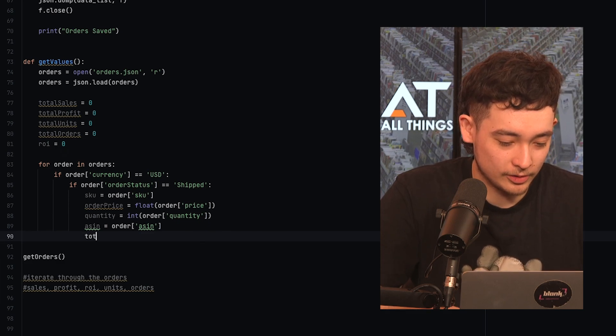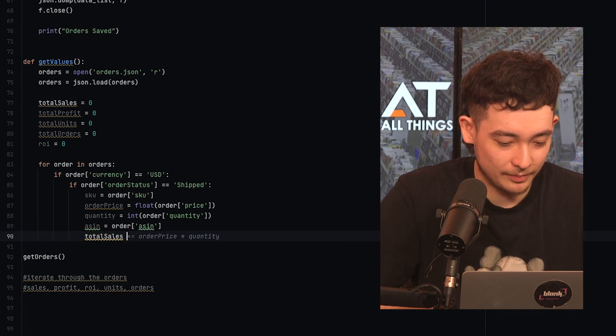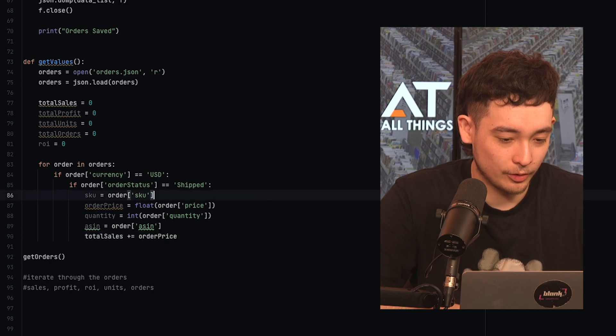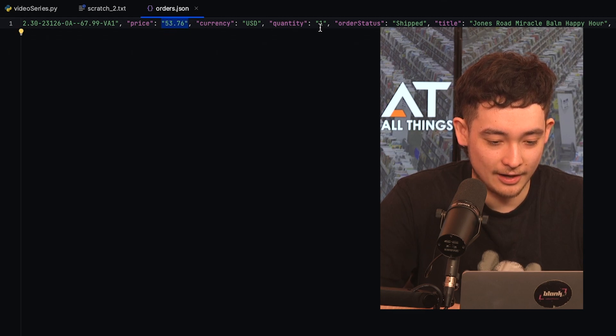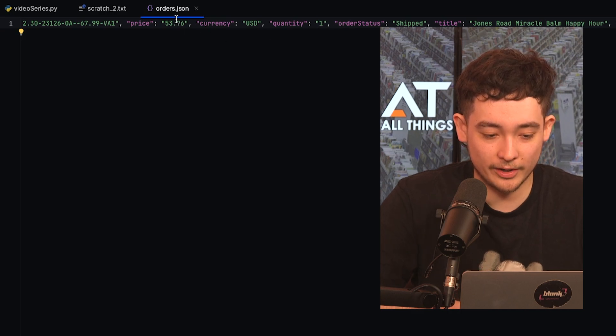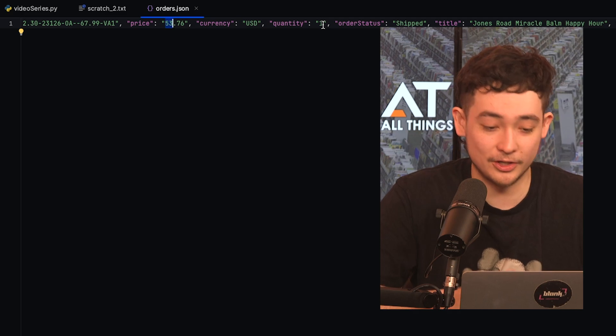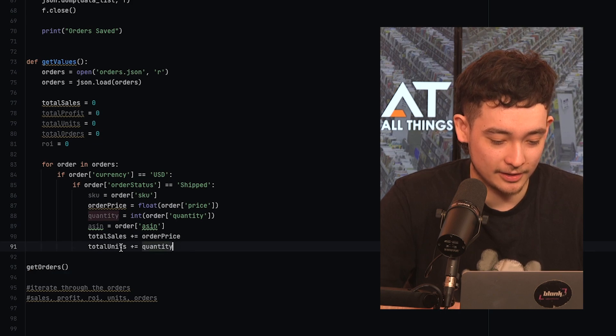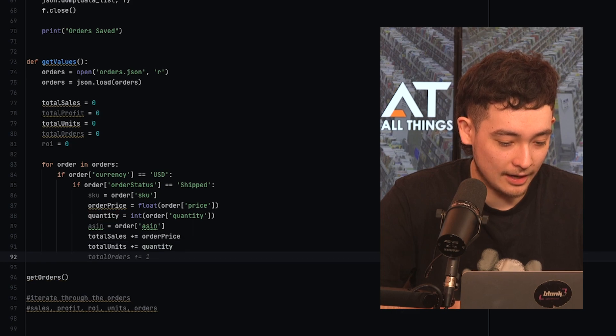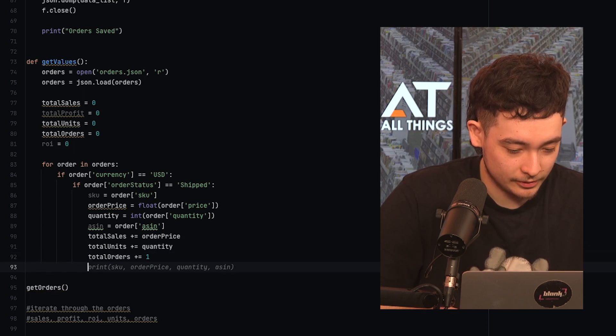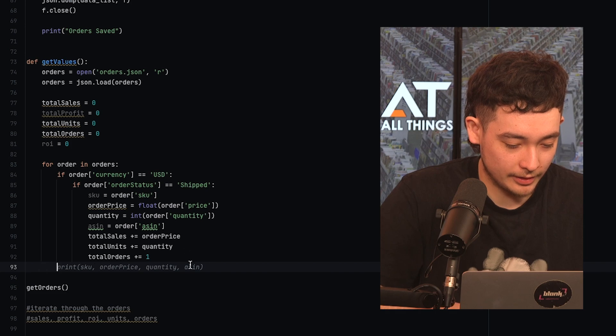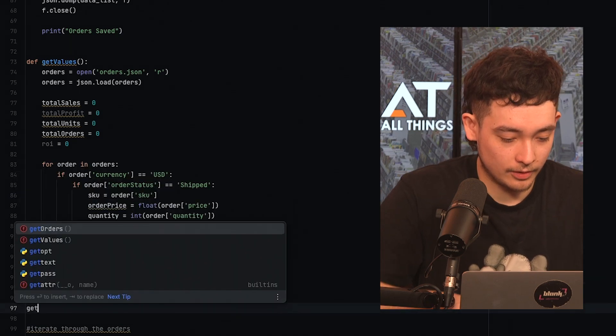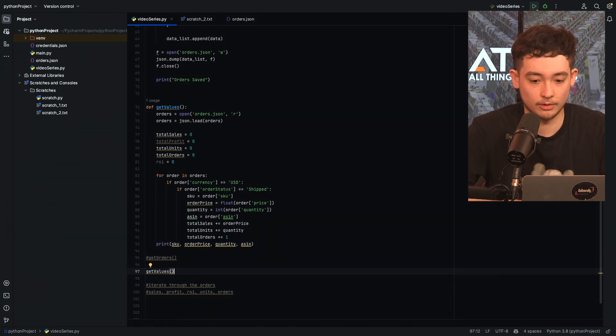So to work out total sales, it's just simply plus equals the order price. So the order price is the total cost of the order. So if this unit, if this order is $53 and there's only one, that means the unit price is $53. But if the price was 106 and the quantity was two, then the unit price is 53. So the total sales are just that plus the order price. Then we can do total units is just itself plus quantity. And total orders is just plus one for every order we go through.